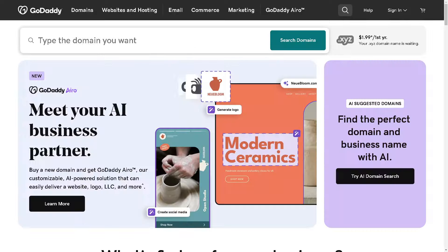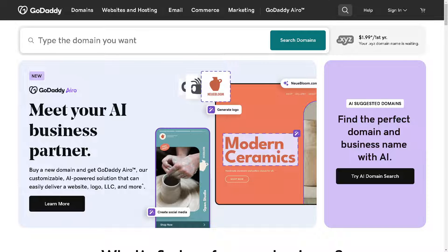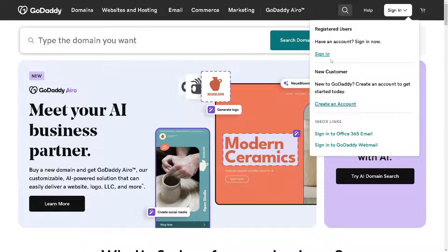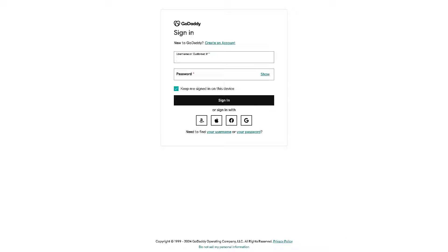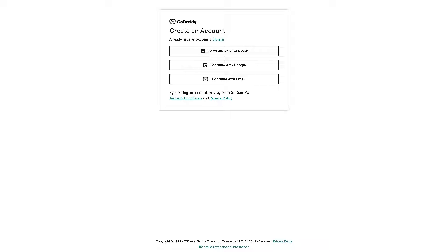After that, we need to sign into our GoDaddy account. Click on sign in because we need all this information ready. If you don't have an account yet, you might want to click on this option right here. It's very straightforward because you can continue with Facebook, Google, or your business email. Once you've done that, you are all set for both platforms.